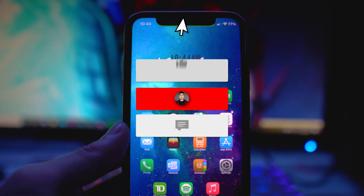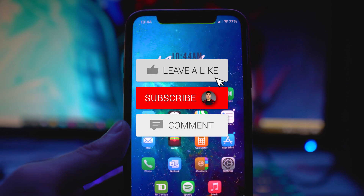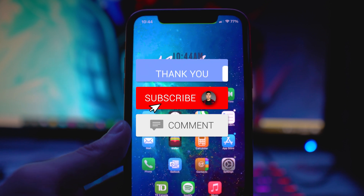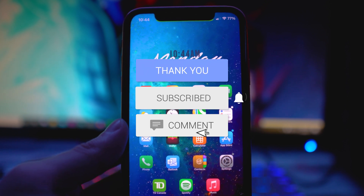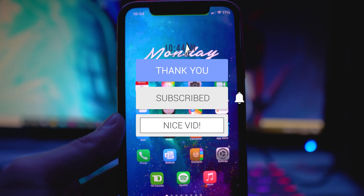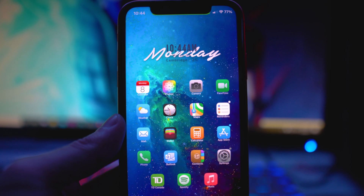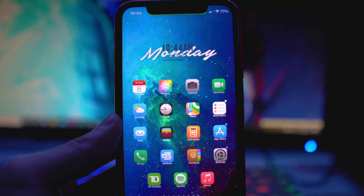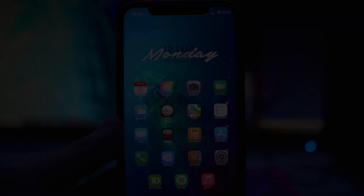That's basically the video. If you enjoyed this one, make sure you drop a like, hit that subscribe button and the notification bell so you never miss a video. That's it — I'll see you guys in the next one.